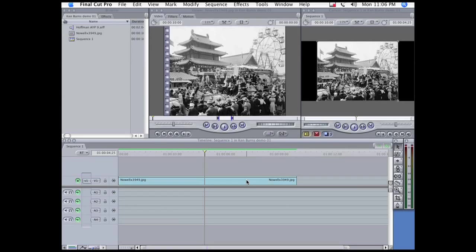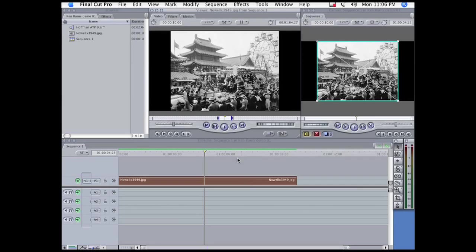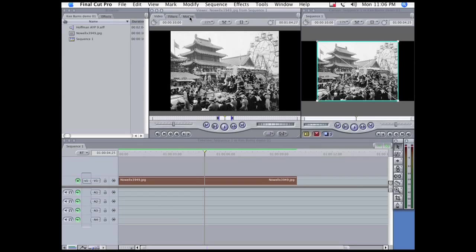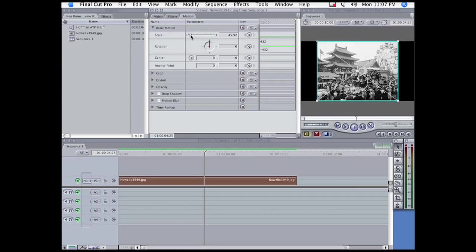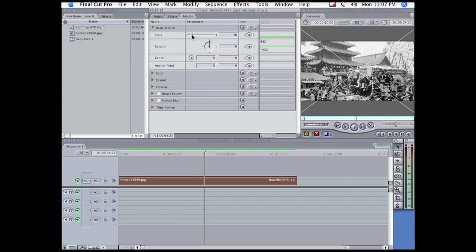So I'm going to double-click it on the timeline to load it into the viewer from the timeline, then increase the scale so that it fills the canvas.